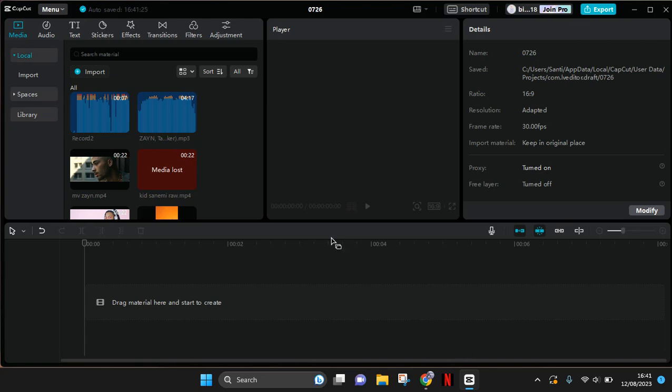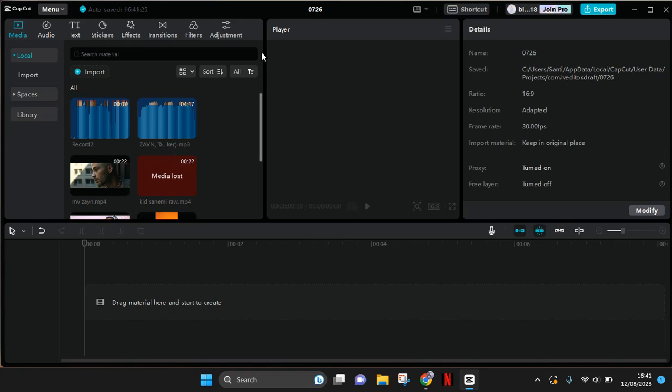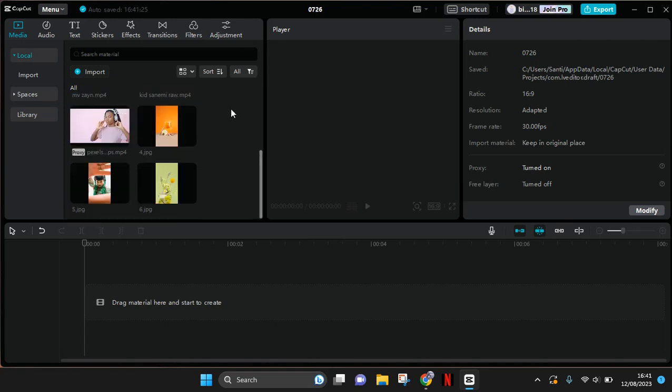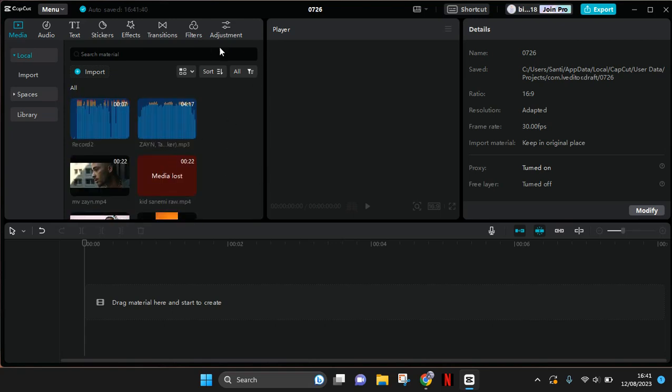Hi guys, welcome back to my channel. In today's video, I'm gonna show you how you can link lost media in CapCut PC. So if you accidentally move a file that you imported to CapCut